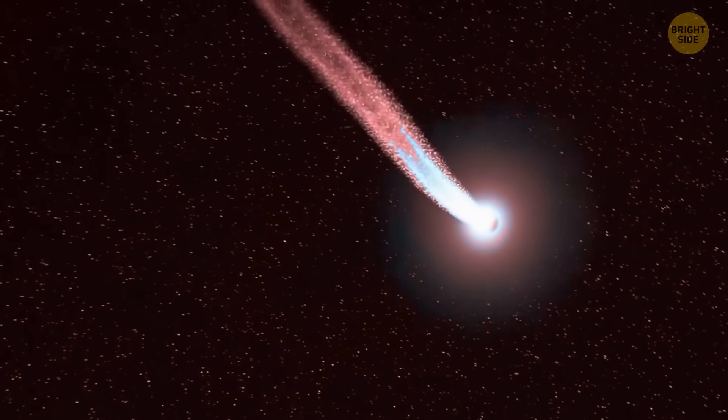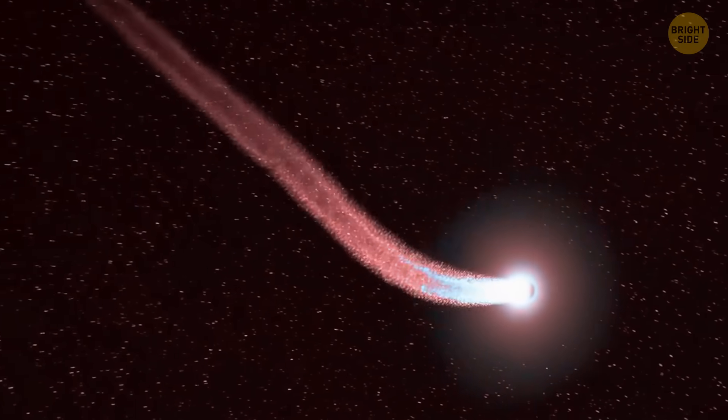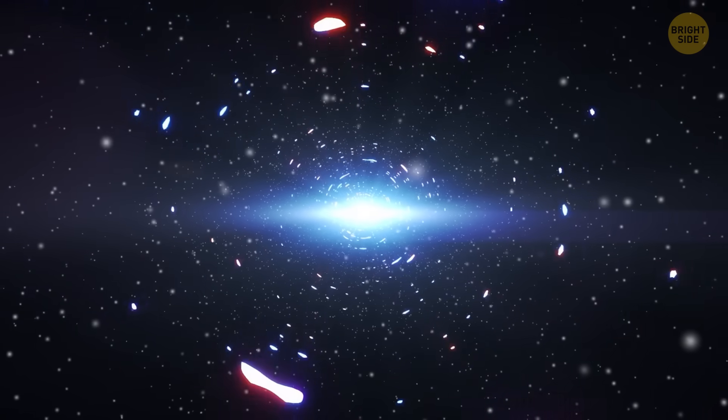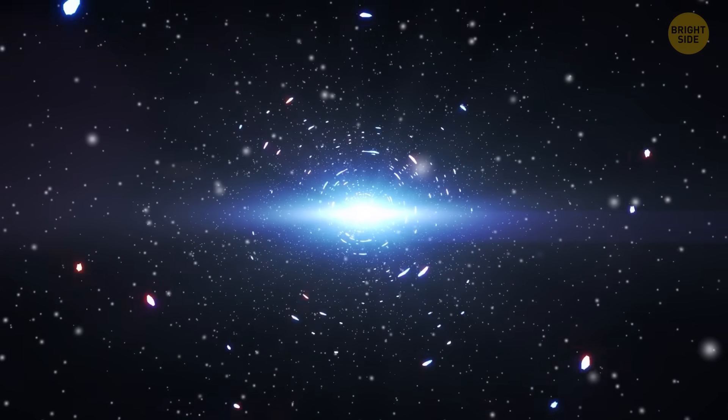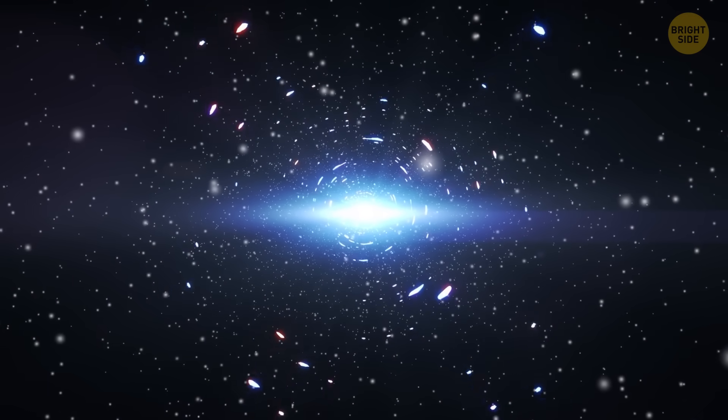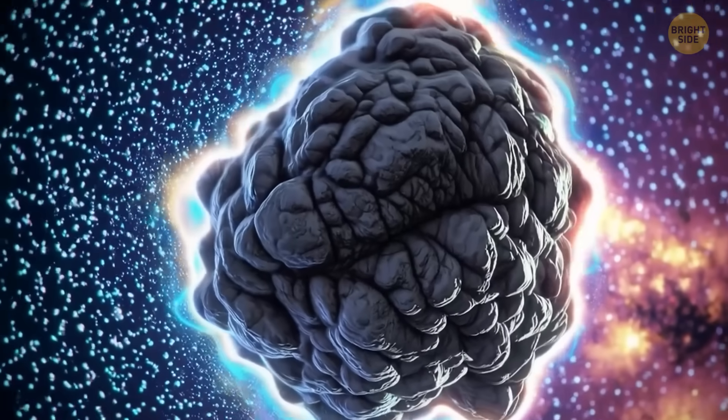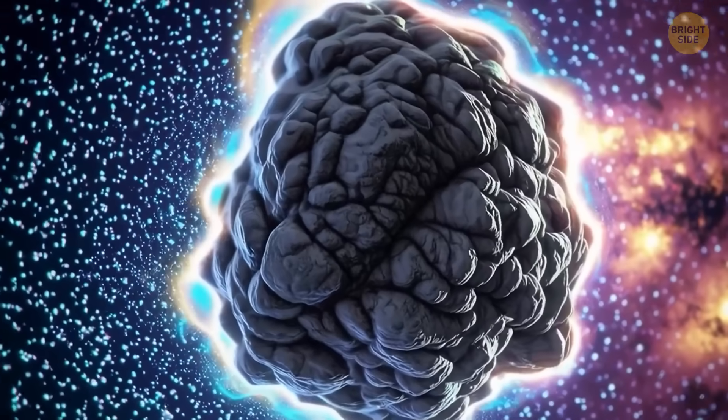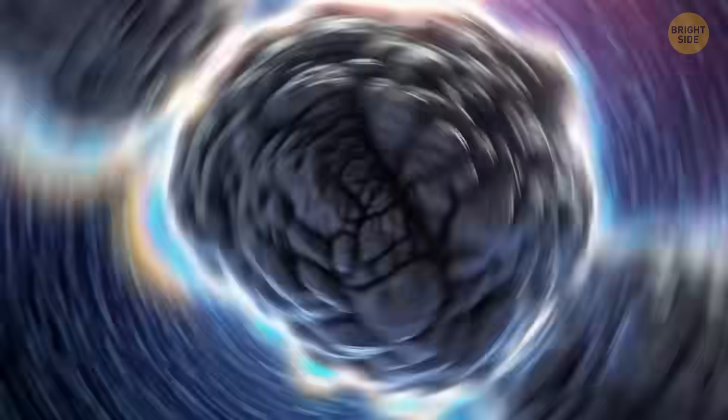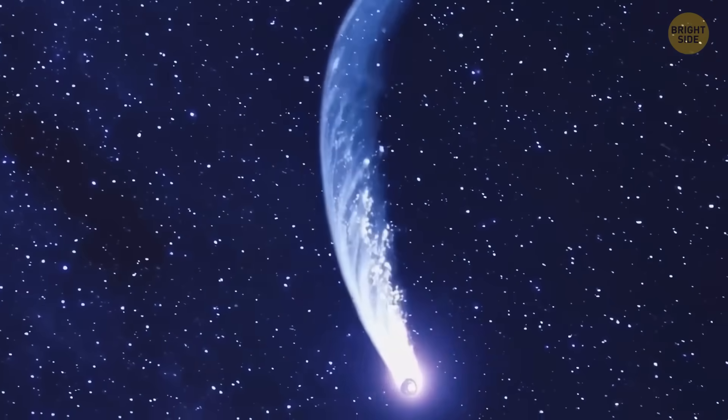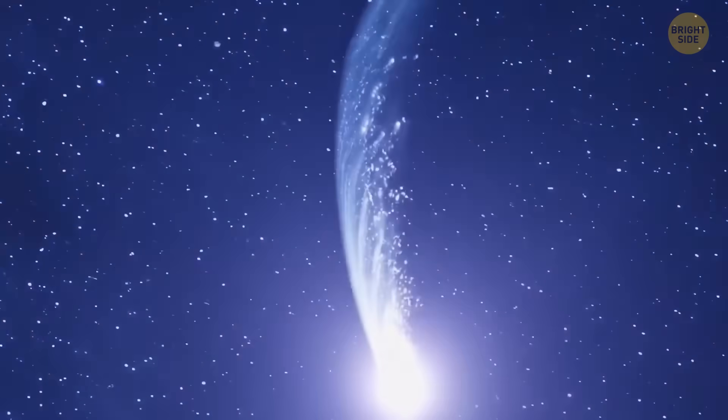Others noticed that the dust around the comet had a reddish tint, just like the dust from the last interstellar comet. Scientists even tried to figure out if the comet was spinning, but couldn't tell because the dust cloud was hiding its core.